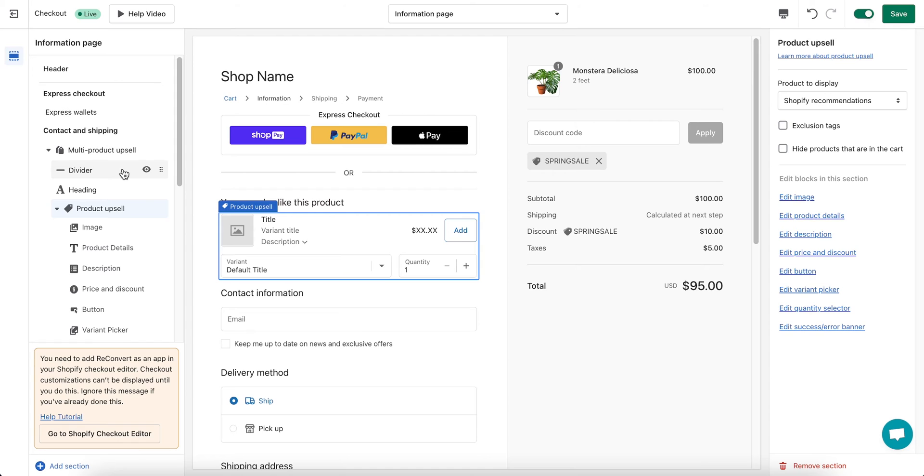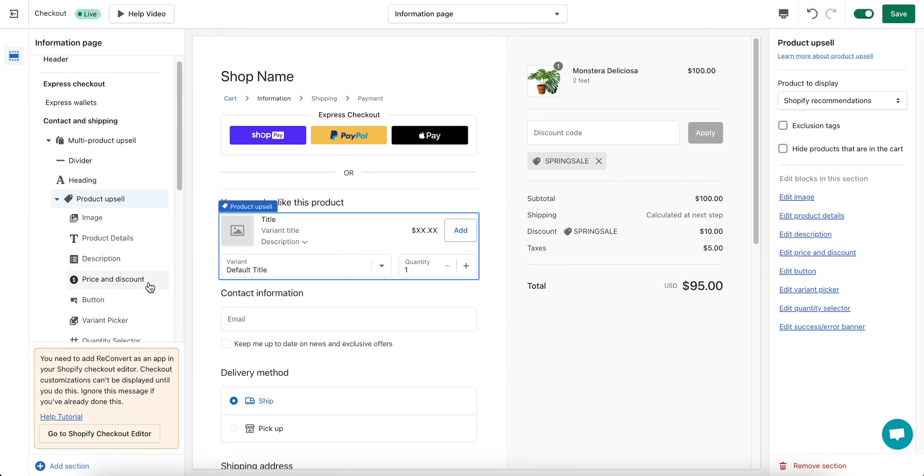After choosing your section, you can see that the upsell has appeared in the corresponding location in the preview. You can also drag and drop your section to a different location, giving you full control of your checkout layout.